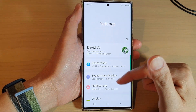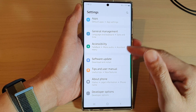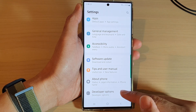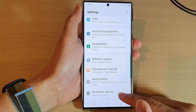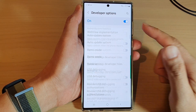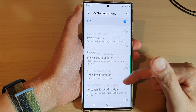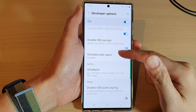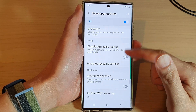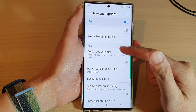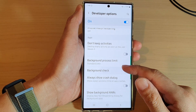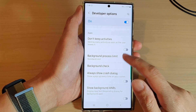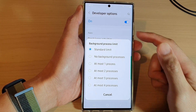In Settings, swipe up to scroll down and at the bottom tap on Developer Options. Next, swipe up to scroll down and in here go to the Apps section and tap on Background Process Limit.